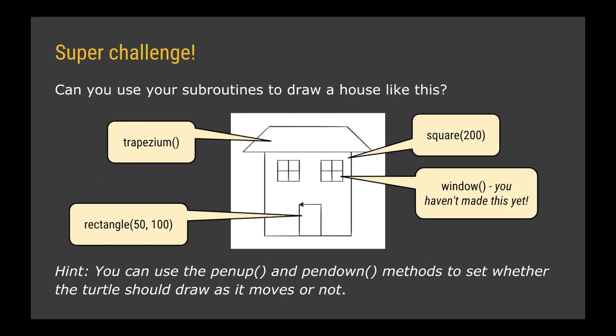How did you get on with your parallelograms and trapeziums? Hopefully pretty well because what we're going to do now is use all the different routines we've made today. So drawing the square, the rectangle, the trapezium methods that you've created along with maybe a new one that you might need to create called window to draw a house. Now you're going to need to use the pen up and pen down methods of the turtle so that you can kind of reposition the turtle before you draw each of the different shapes. And you're going to need to call your different shapes in the right places in order to combine them together to construct a house shape. When you're done, screenshot a picture of your house and the code that you used for creating each of your subroutines and how you then called all of those subroutines in sequence to produce the final house shape.